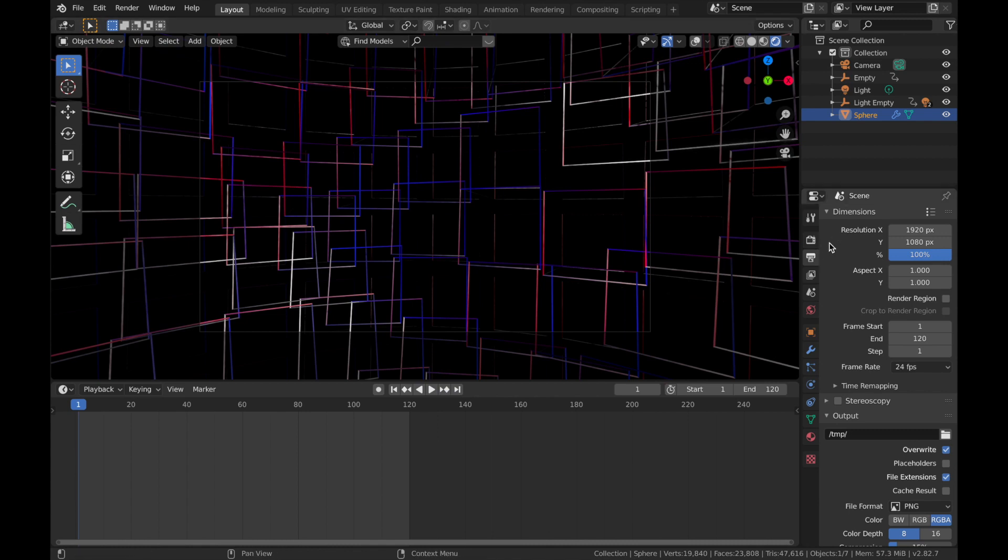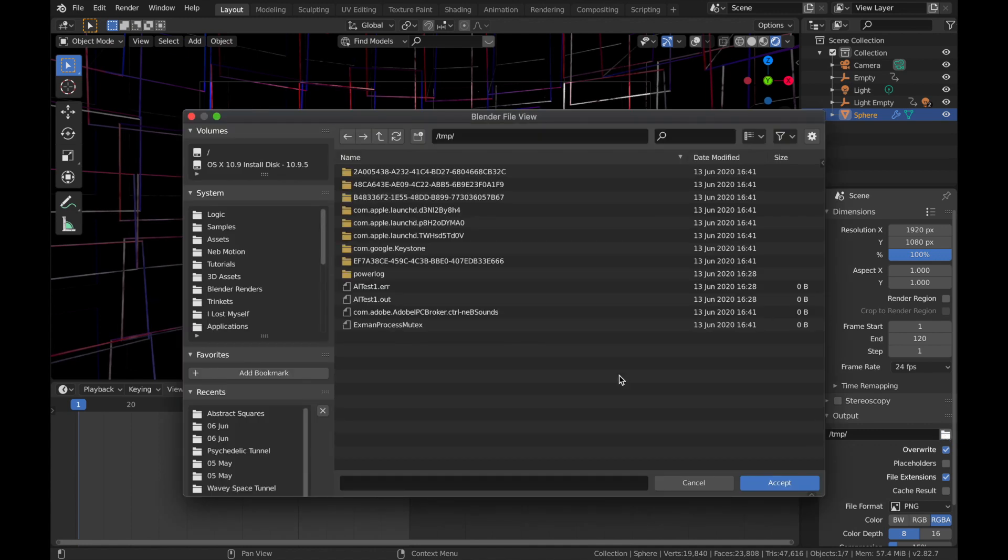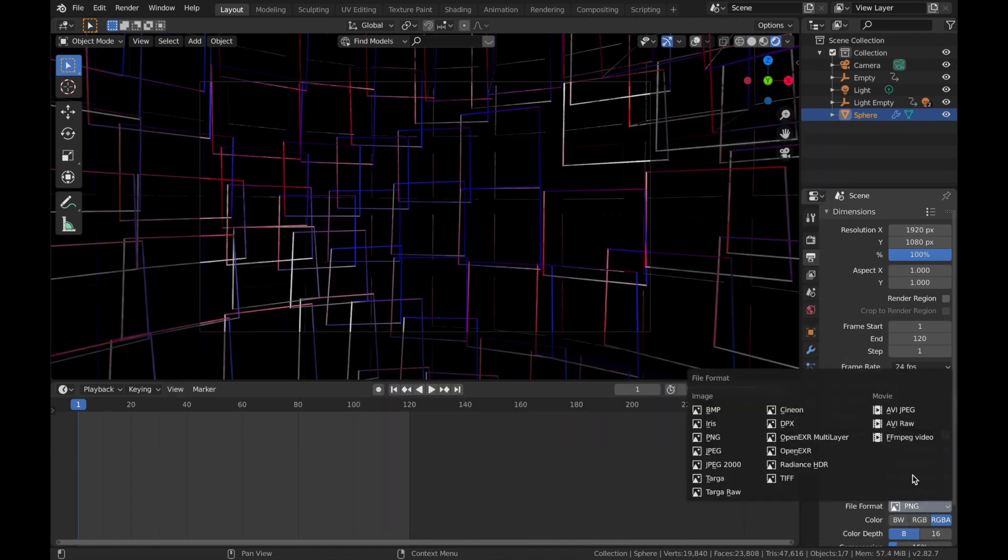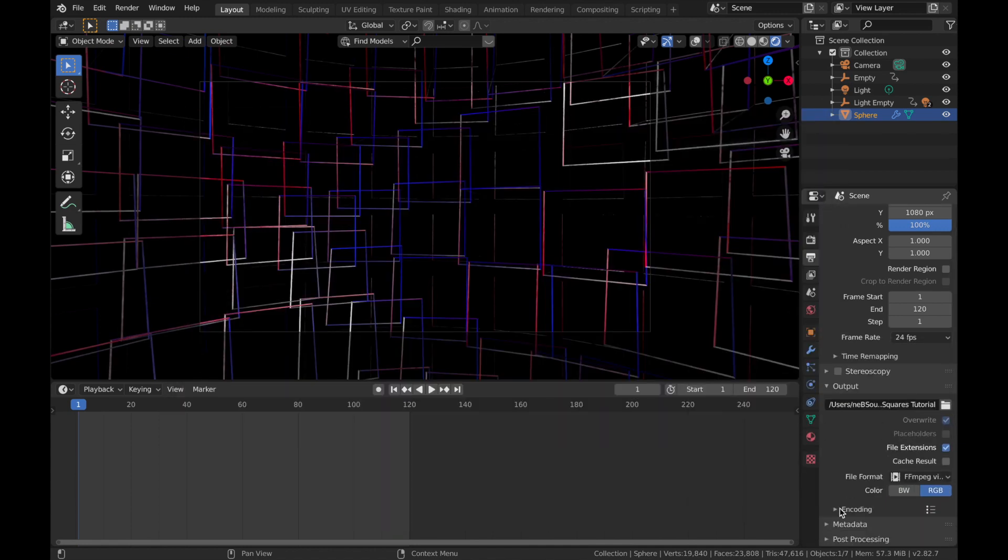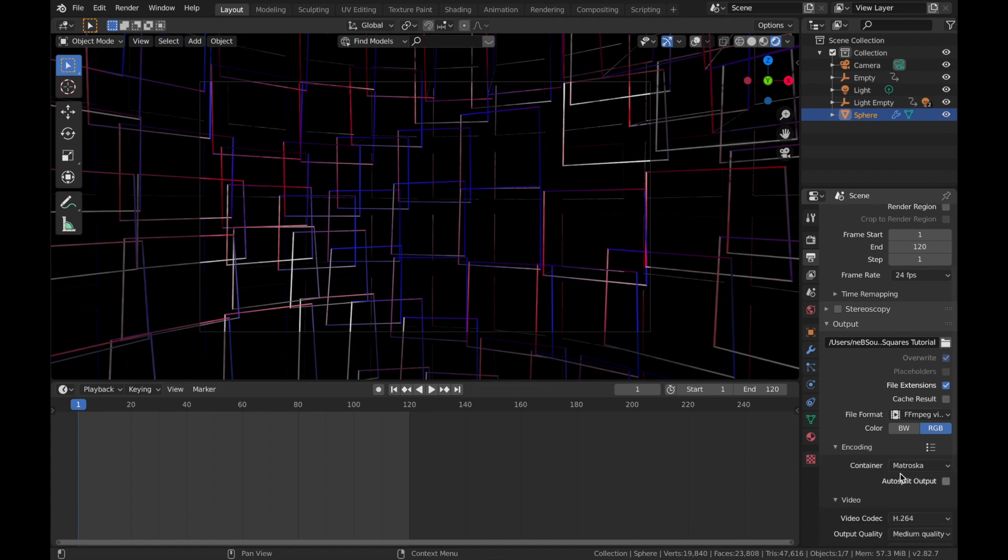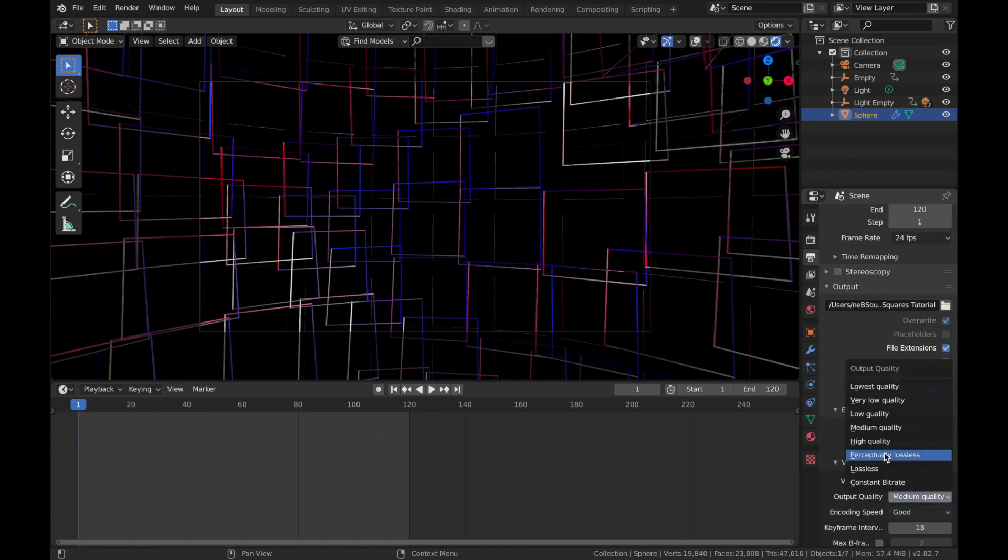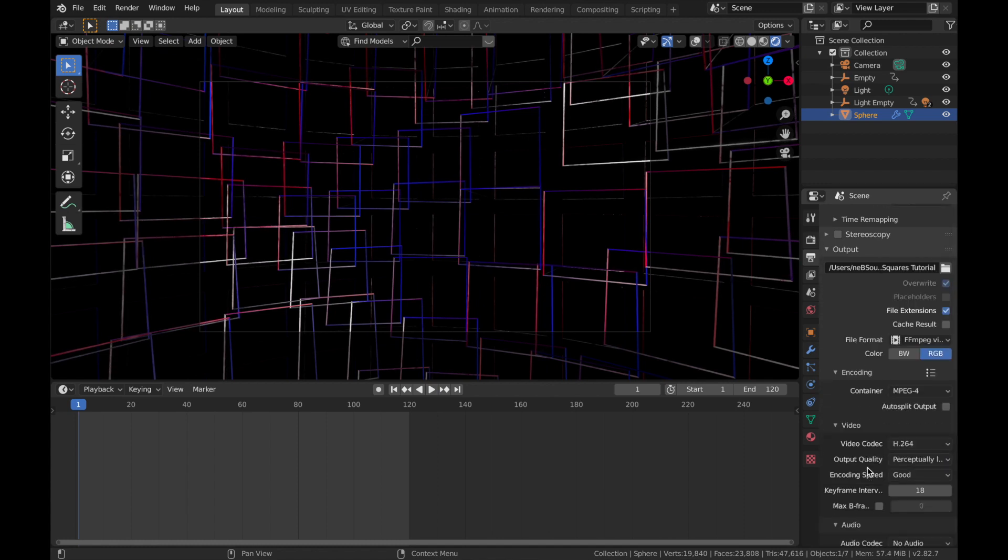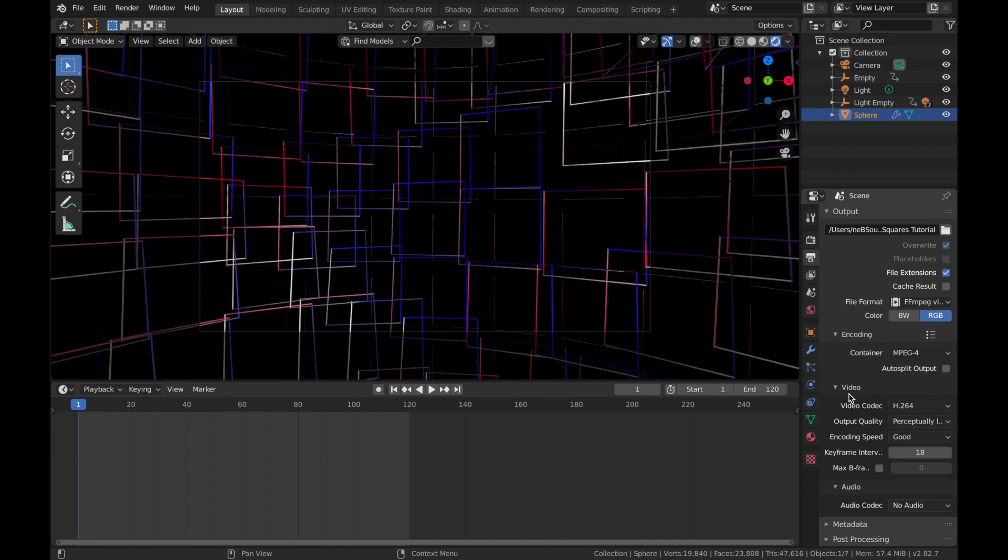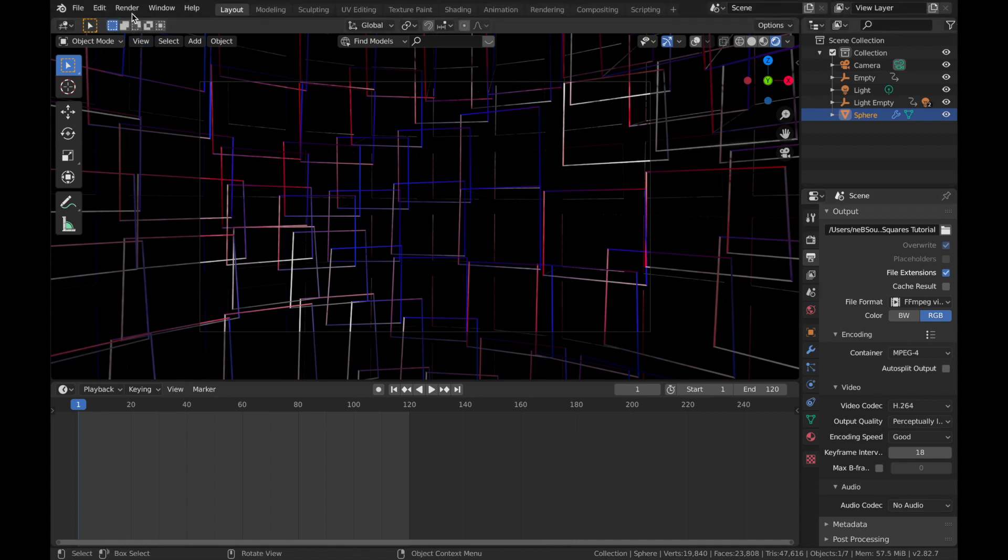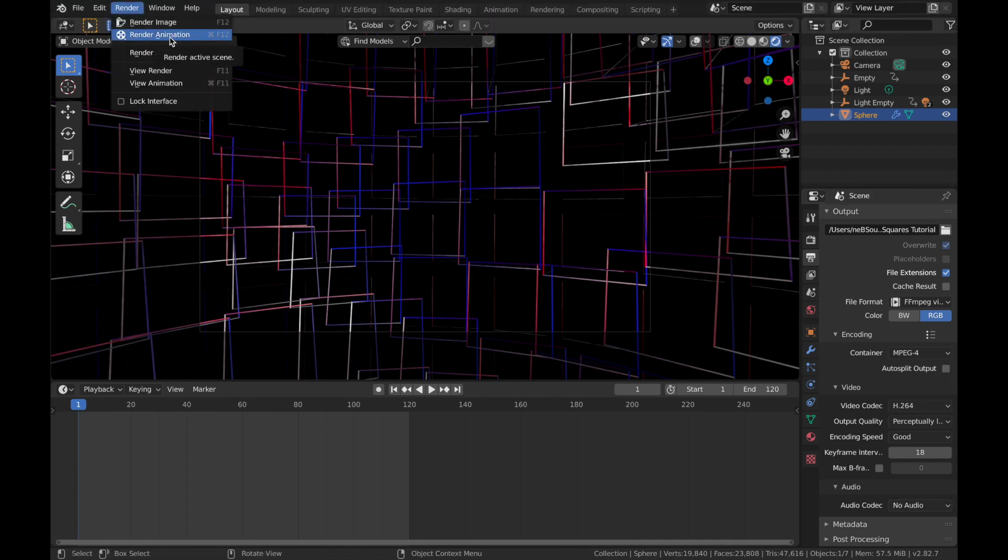We're just going to render the animation now. So come to your scene settings, come to this output setting, save it somewhere you can find it. File format, set that to FFmpeg video. Encoding, we'll set that to MP4. Output quality, we'll put perceptually lossless. And then all you've got to do is come to render and then hit render animation. And you're done.